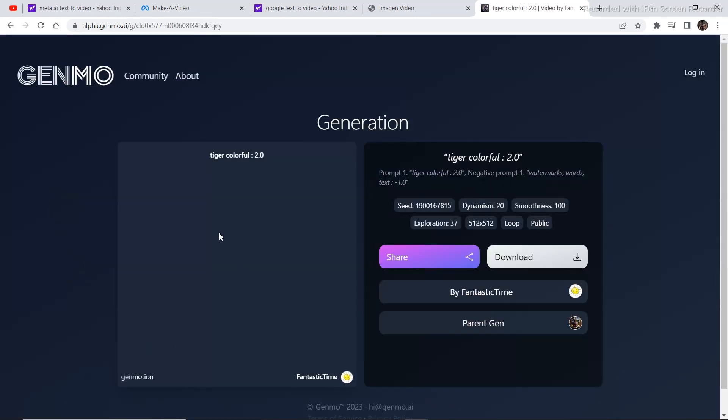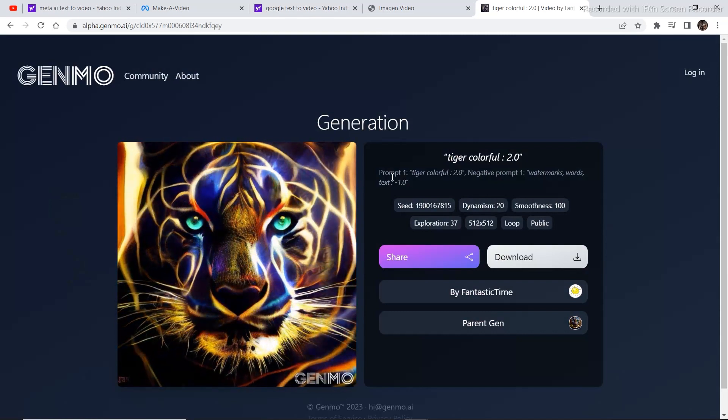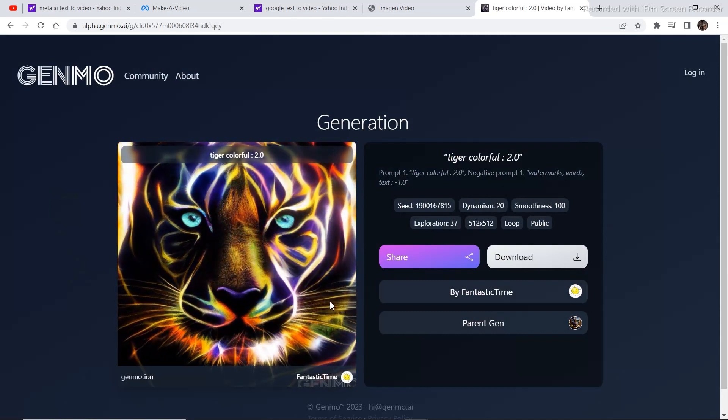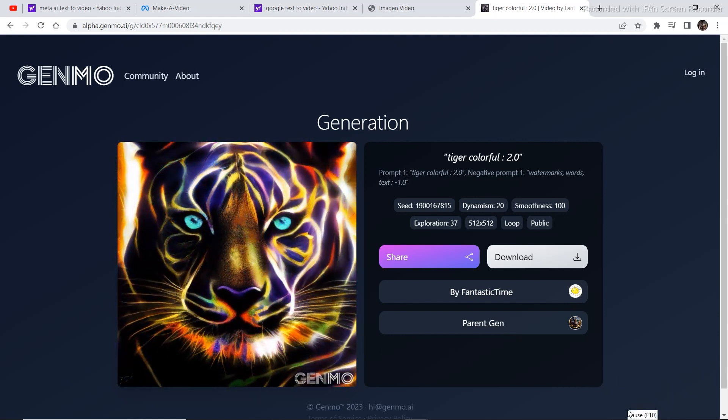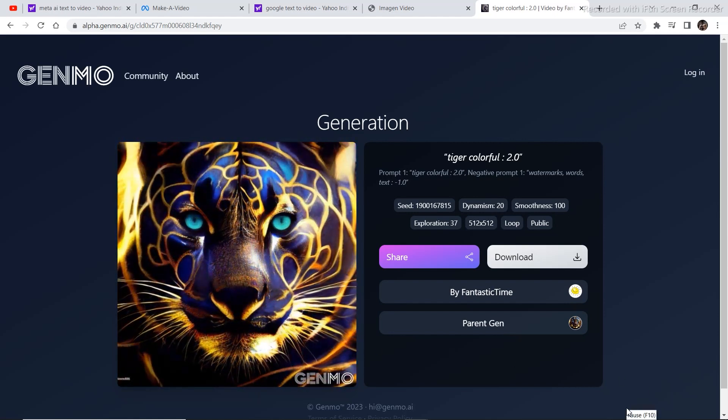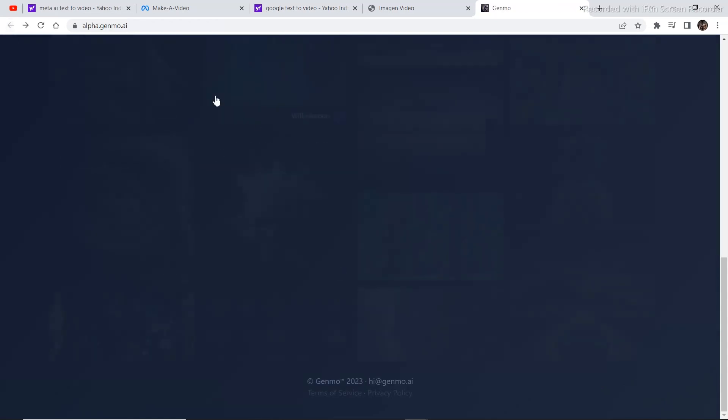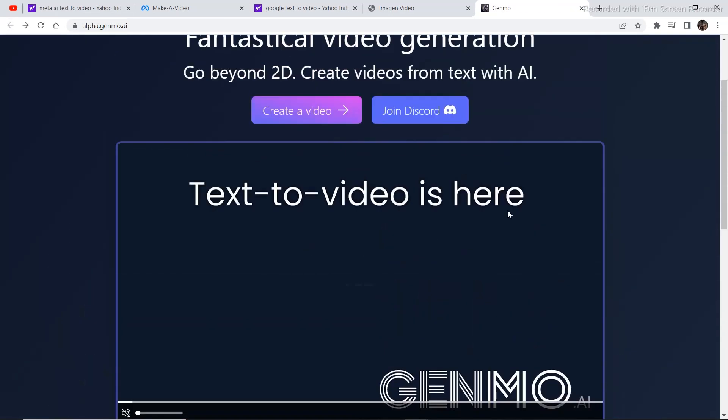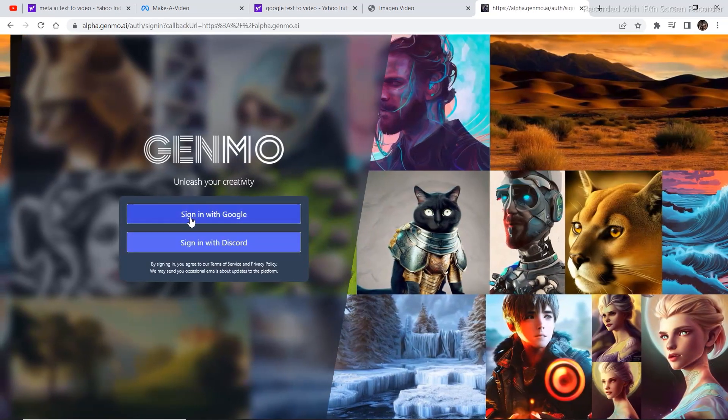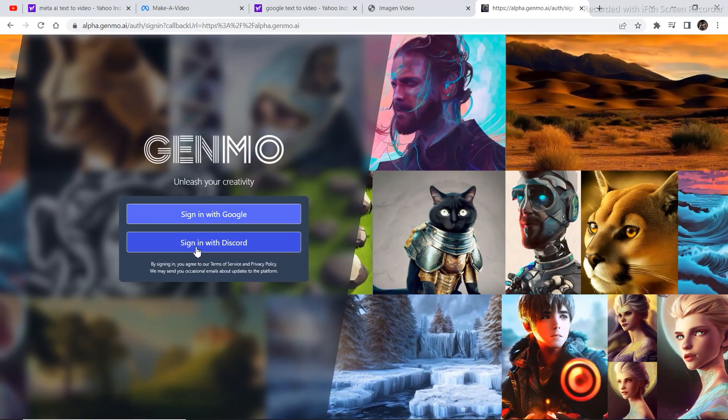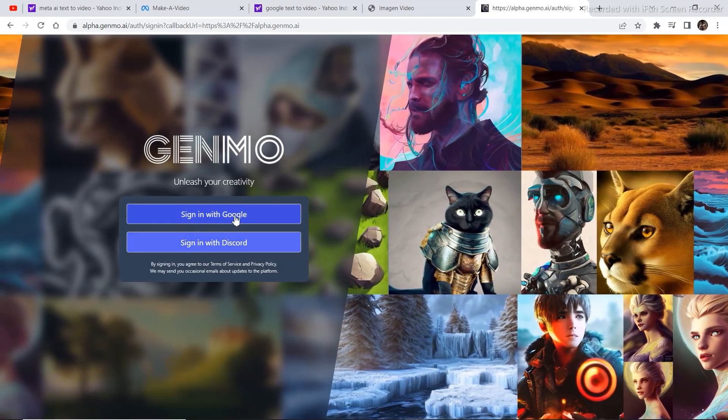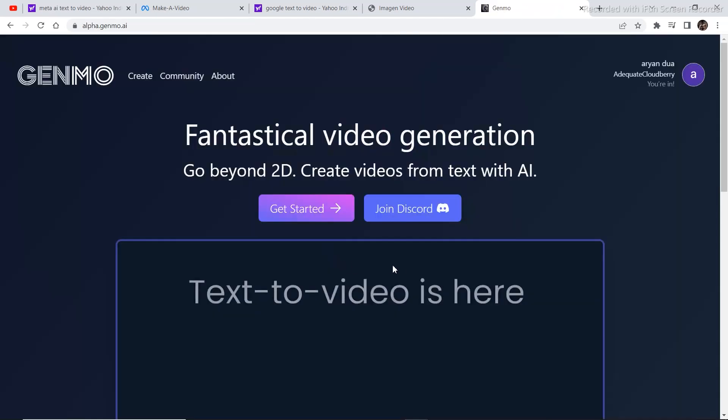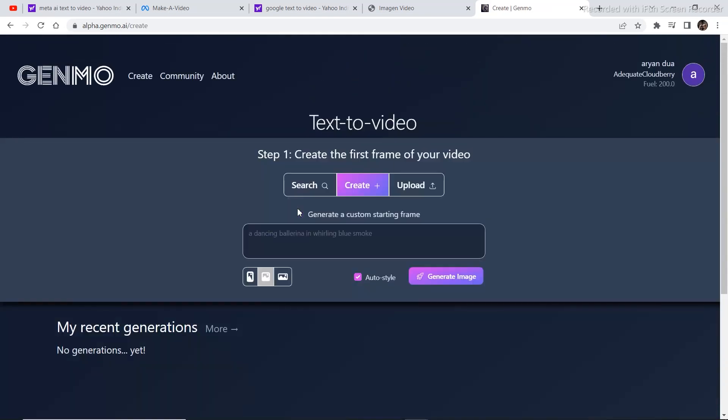If we look at this Tiger Colorful, this was the prompt that was put in to get this. In order to use this project, we're going to go back to the home page and then click on create a video. There are two options. You can sign in with Discord or you can sign in with Google. I'm going to sign in with Google. Just get started. To generate any video, click on get started.